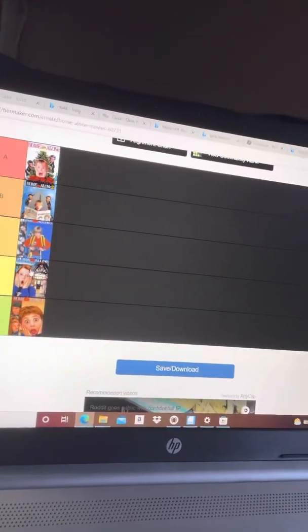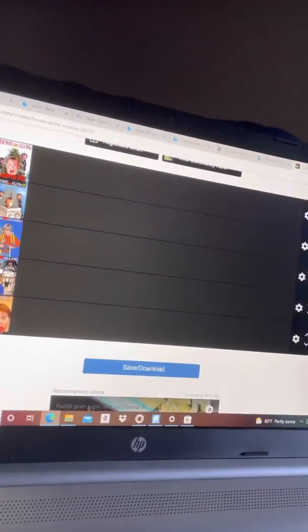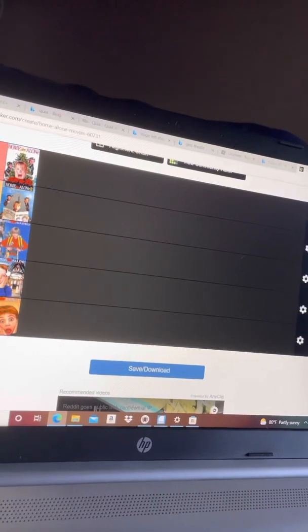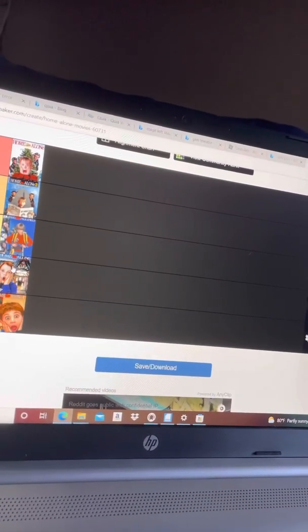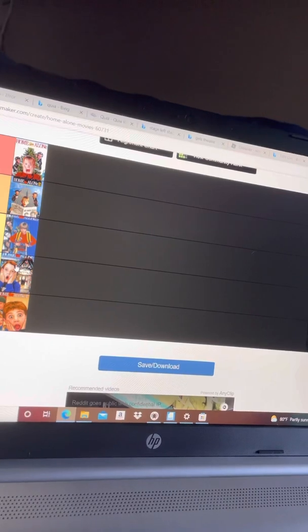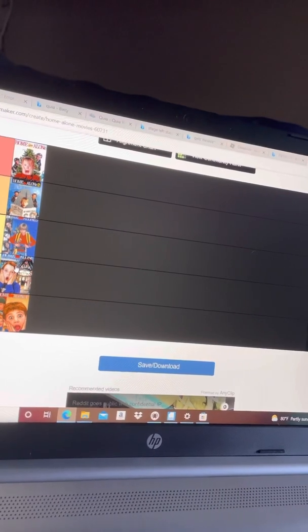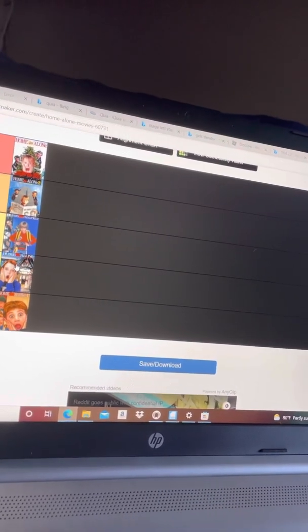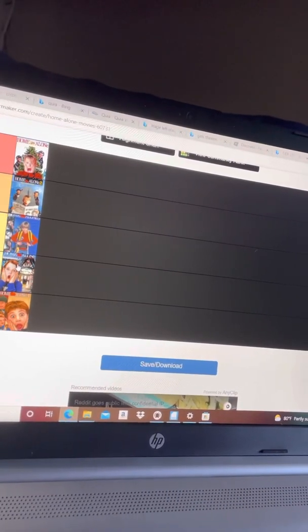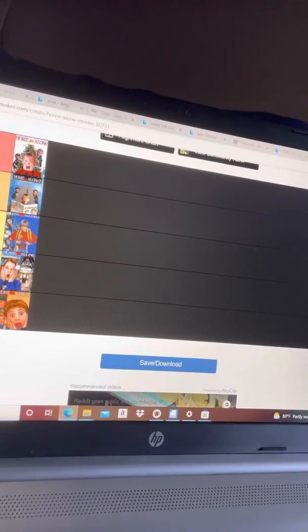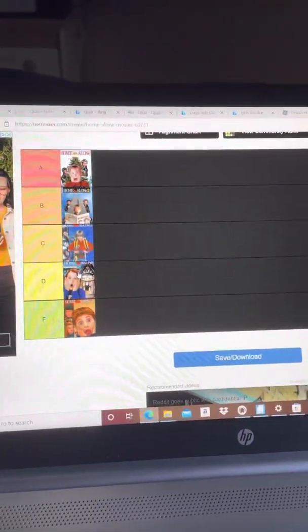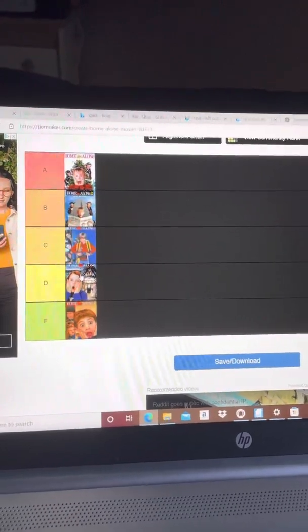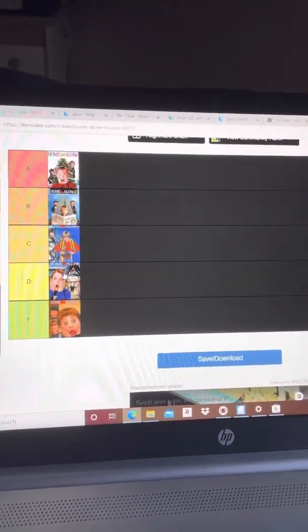Home Alone 5—the traps were kind of bad, not gonna lie. They were kind of generic, like Home Alone 4's traps. Honestly, the only movies that had actually fun traps were the first three movies. After that, it was like, what is this?